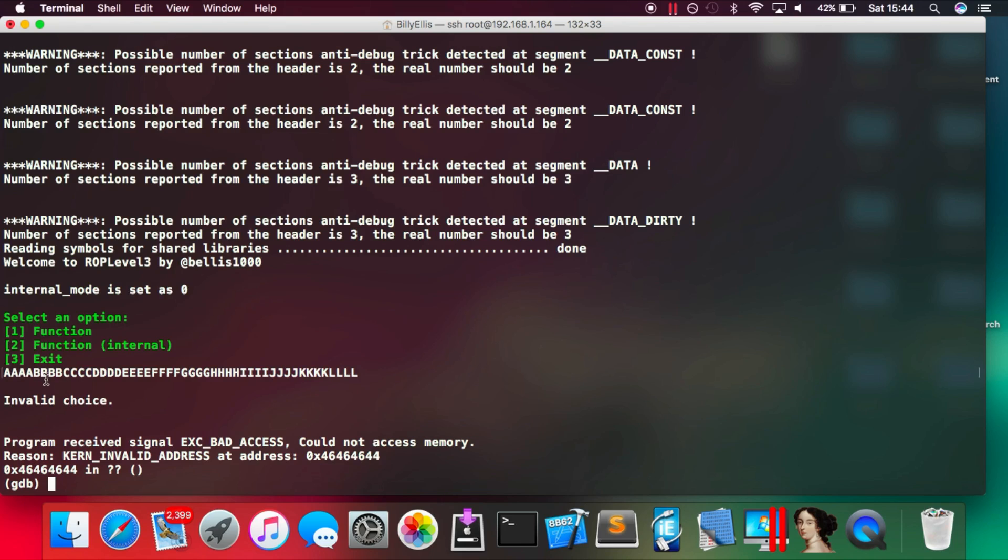...which is the hex equivalent of FFFF. So that means we know the offset right away for the return address. So we're just going to keep that in mind and now we can actually get on to crafting the exploit string.